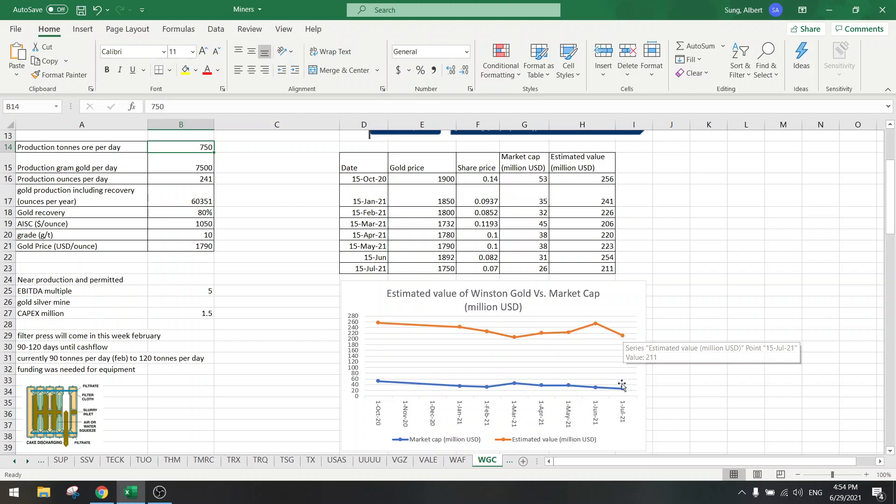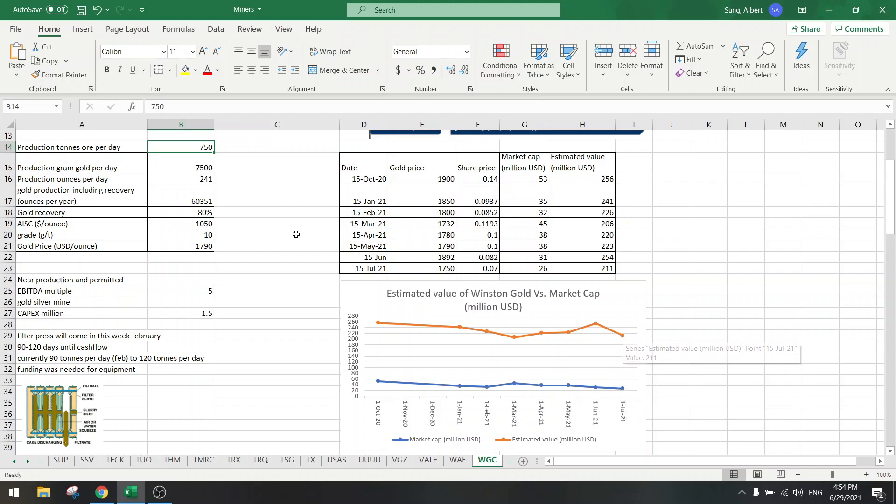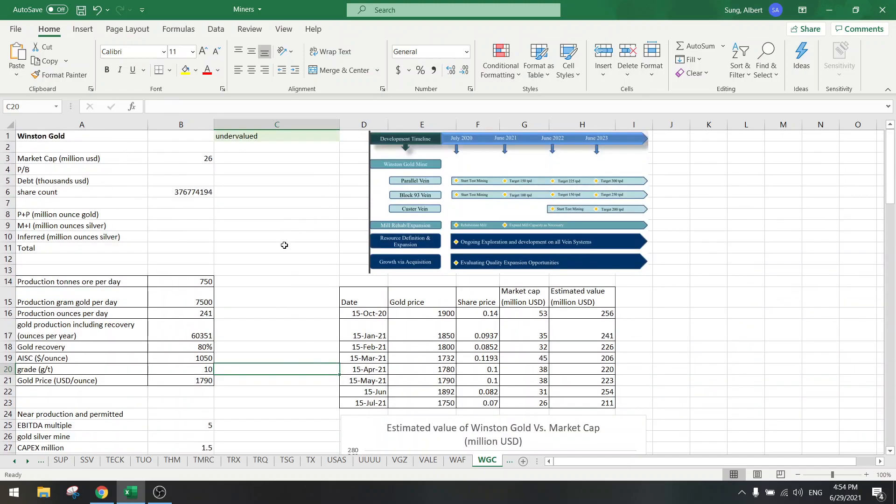This is the long term game with Winston Gold. If you want to get into this, now is the time to do so. Hope you like this update and I'll see you next time. Bye.